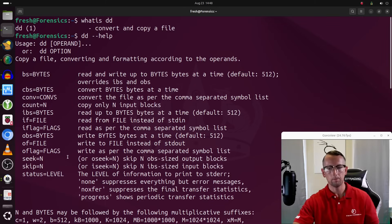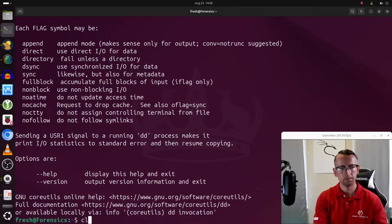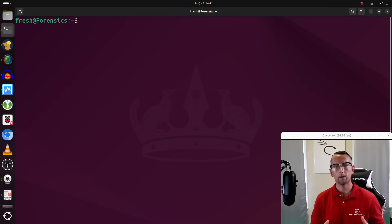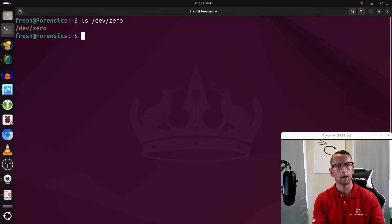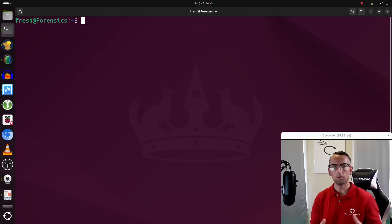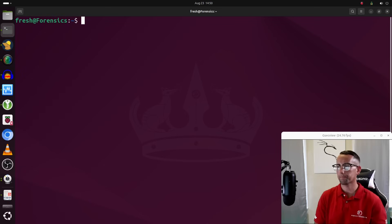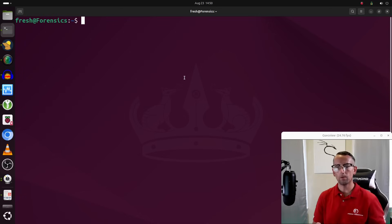We can pull up the help menu by running `dd --help`, but it's easier to just type out the command and explain the options as we go. We're going to use a special device located on our Linux system at `/dev/zero`. This contains zeros that we'll use to zero out the drive — it's our source for those zeros.